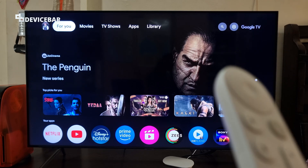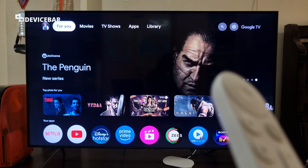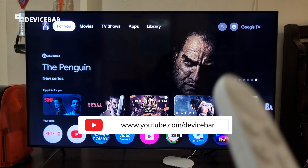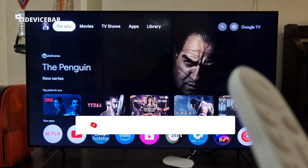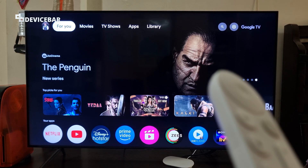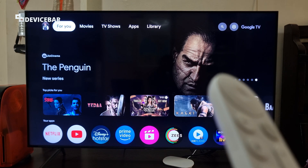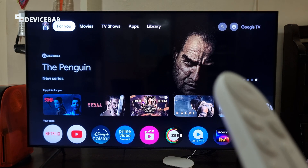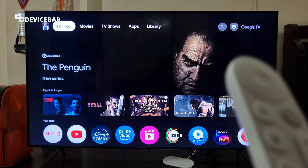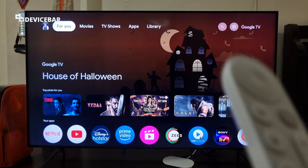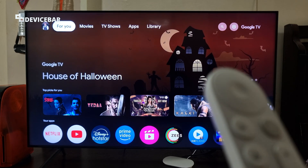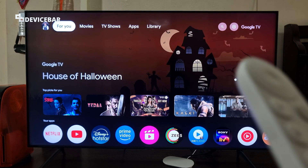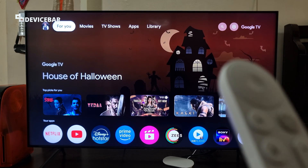Hello everyone, I hope you are doing great. This is Pradeep Kumar from Device Bar. In this video, we will see how to open the Google Play Store app on our Google TV Streamer 4K. This procedure should be more or less applicable for all the Google TV devices.